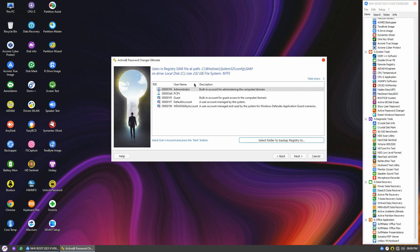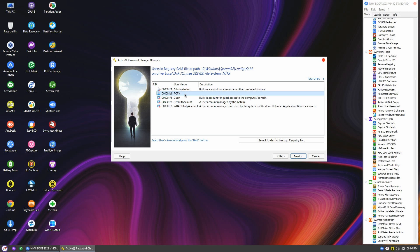Here, you'll find the SAM database with all users' accounts. Select the user account you want to bypass the password for, and click Next.